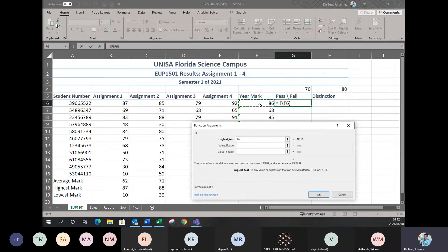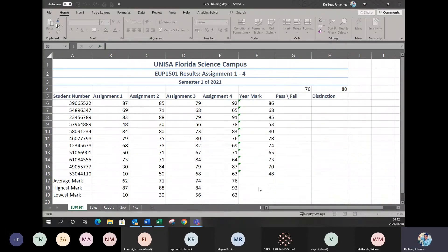Now we want to say this student needs a year mark of 70 to pass the subject, so I need to use my comparison symbols — greater than or less than. You can find these symbols on the keyboard, right next to your shift button on top of your spacebar.